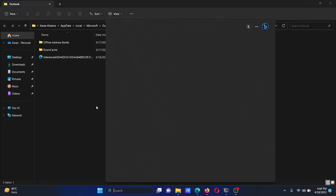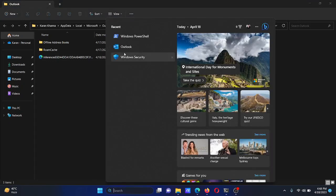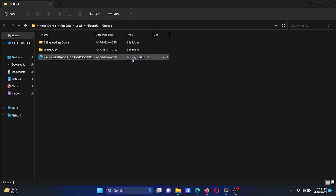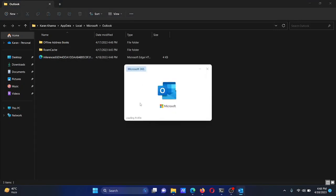After closing Outlook, right-click on the file and select Delete. Once deleted, open Microsoft Outlook again. When Outlook reopens, it will start rebuilding the OST file automatically, which will take a little while.